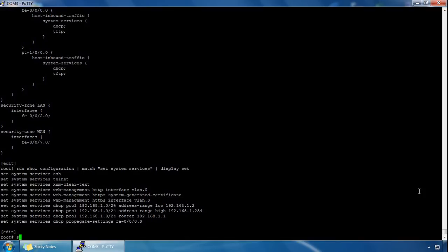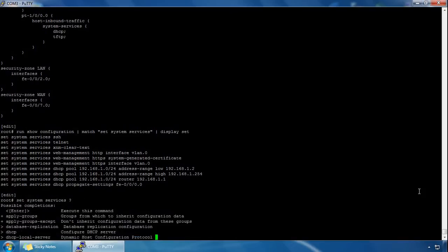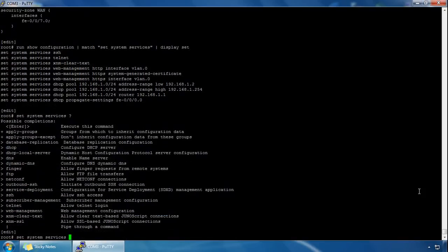We can also type 'set system services ?' with a question mark to enable a particular service from here. To verify the host inbound traffic that is enabled on all zones, we can use the following command: 'show security zones'.